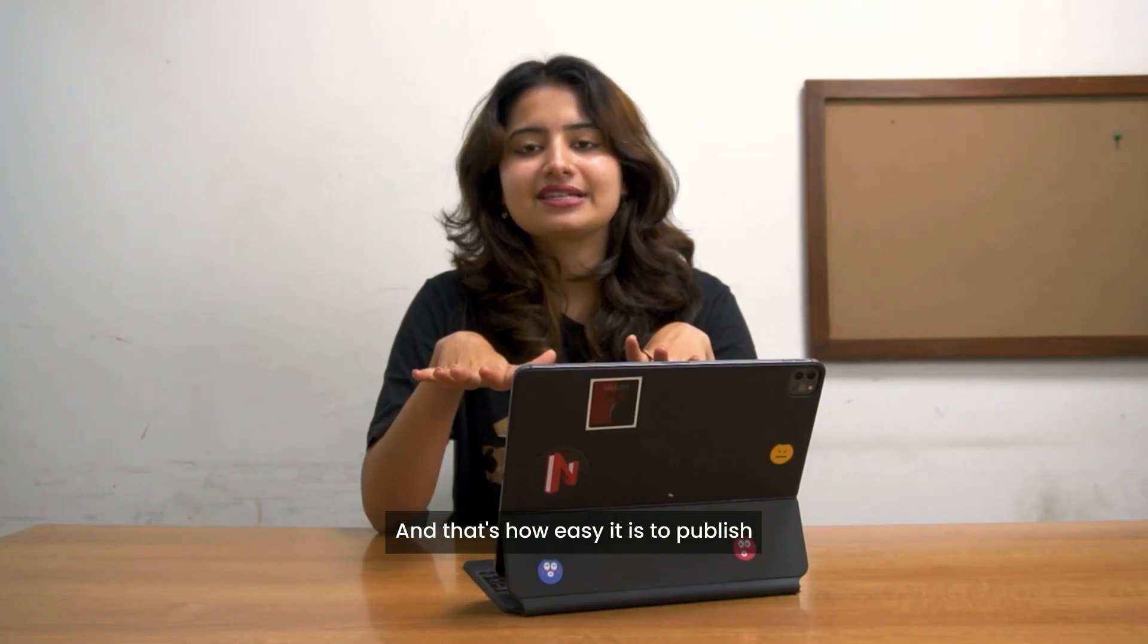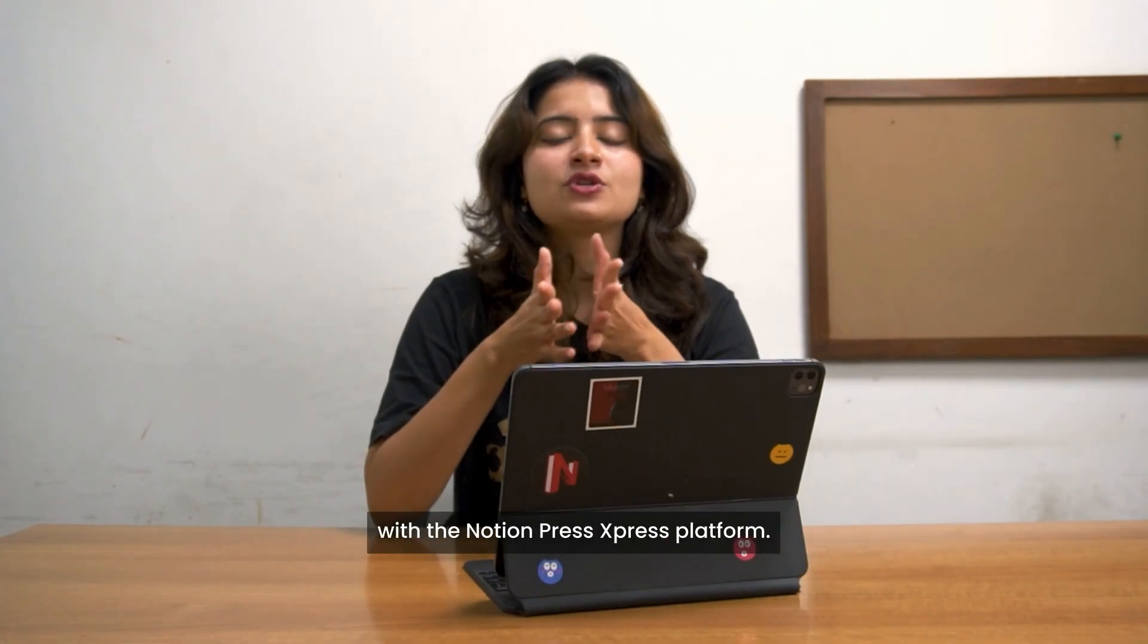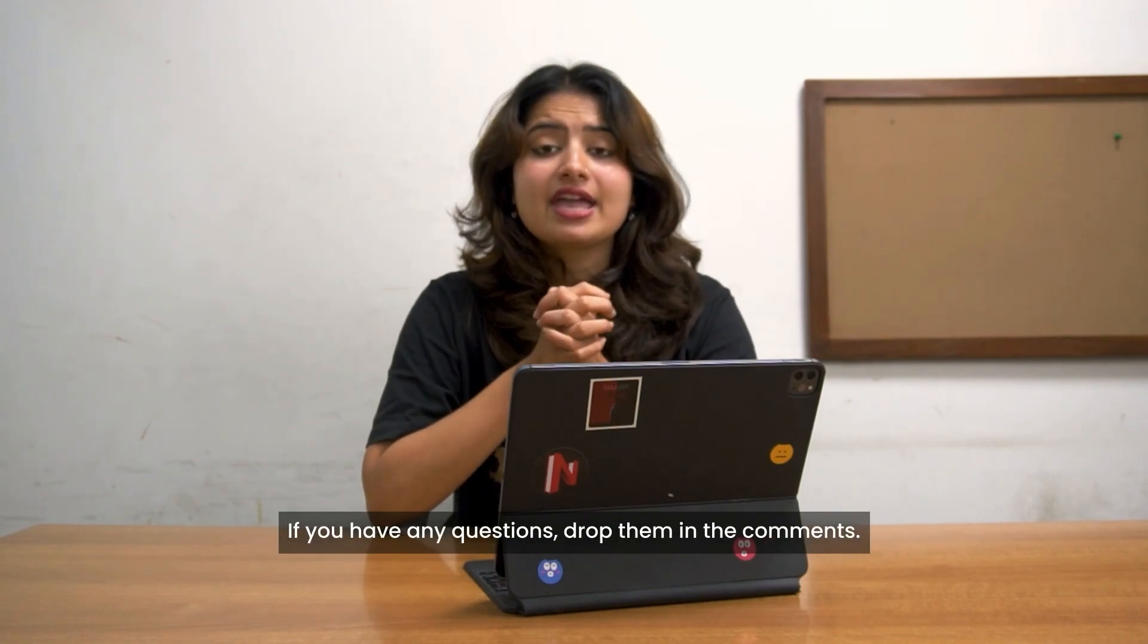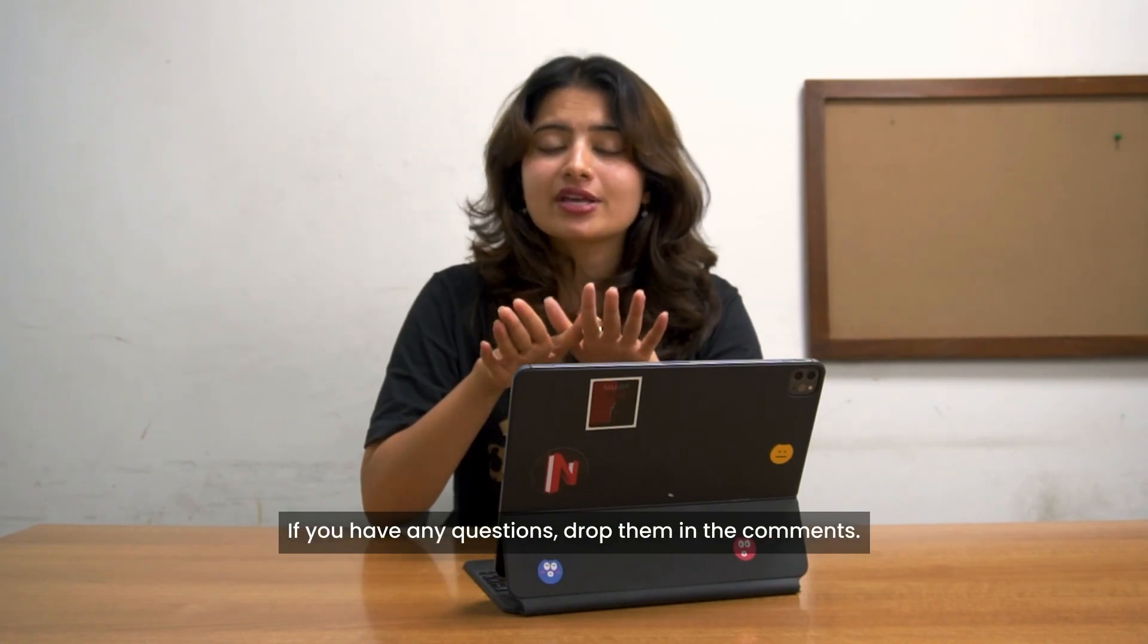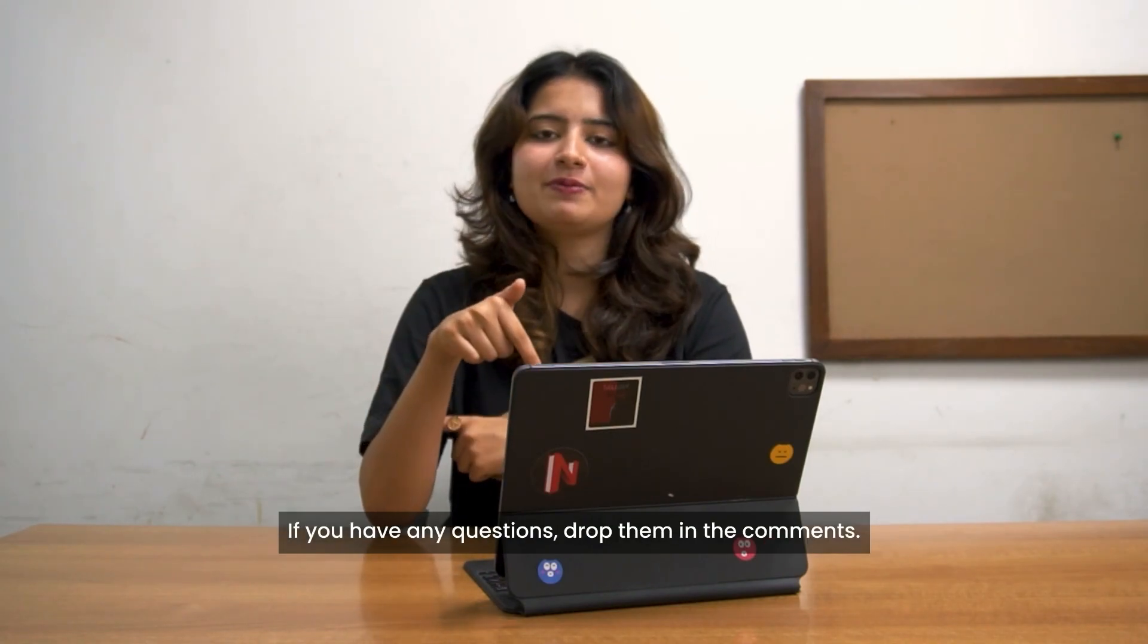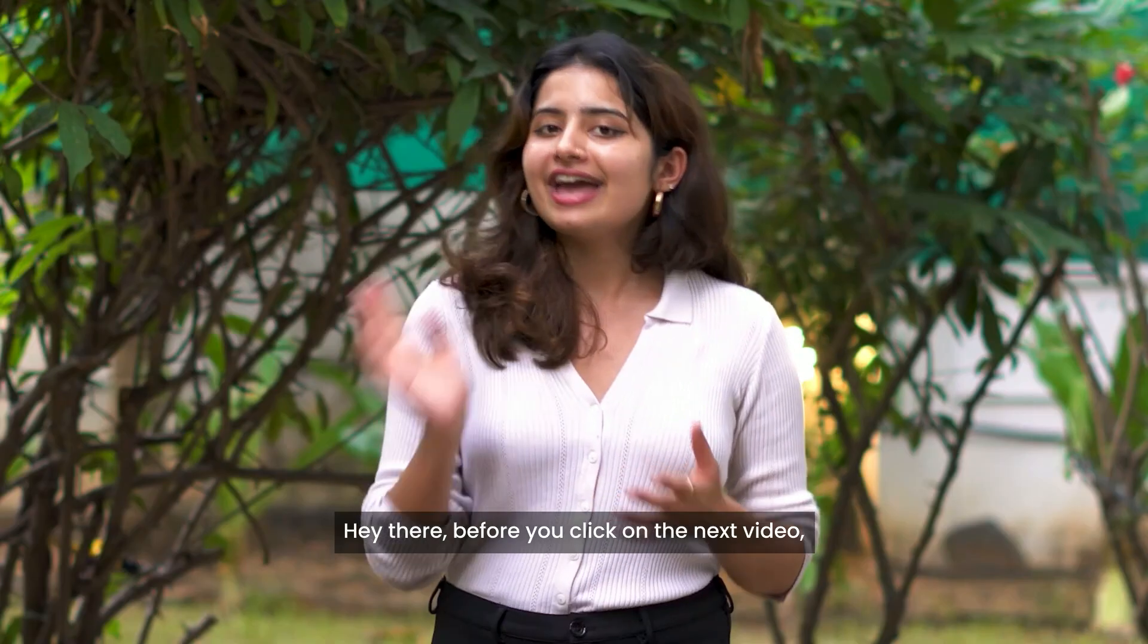And that's how easy it is to publish with the Notion Press Express platform. If you have any questions, drop them in the comments.